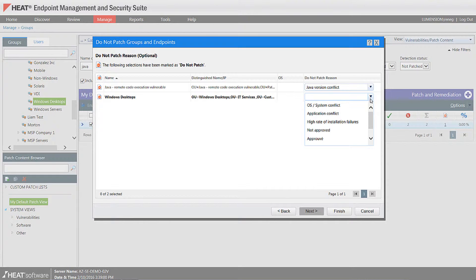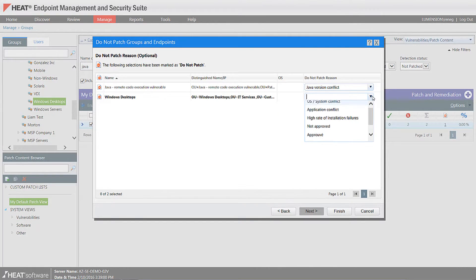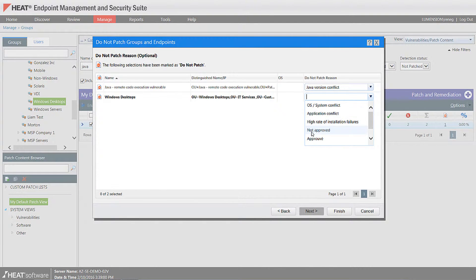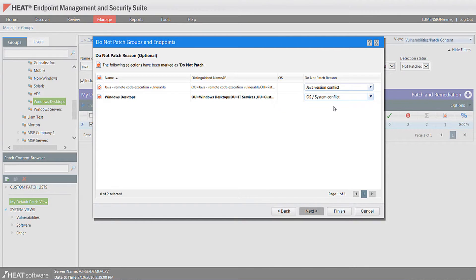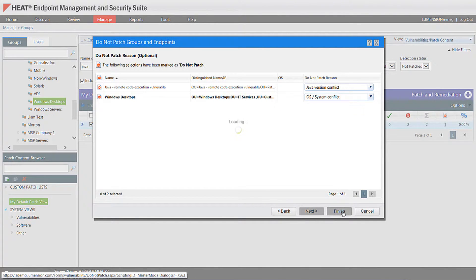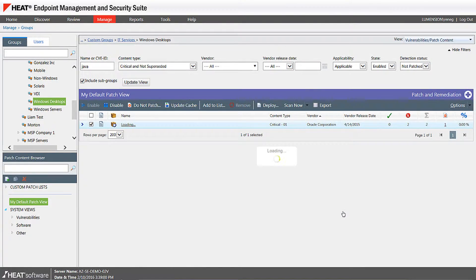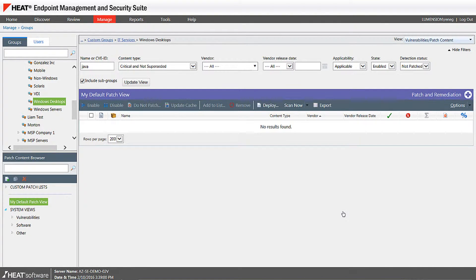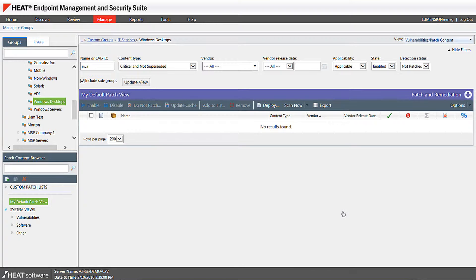If you have a change control process, you can even include that process here as well. But basically, once you document why you cannot deploy Java because of an operating system conflict or a Java version conflict, you simply finish it up. So it's no longer going to show up in your vulnerability list. No other administrators will be able to deploy Java to that group of machines or individual machines.